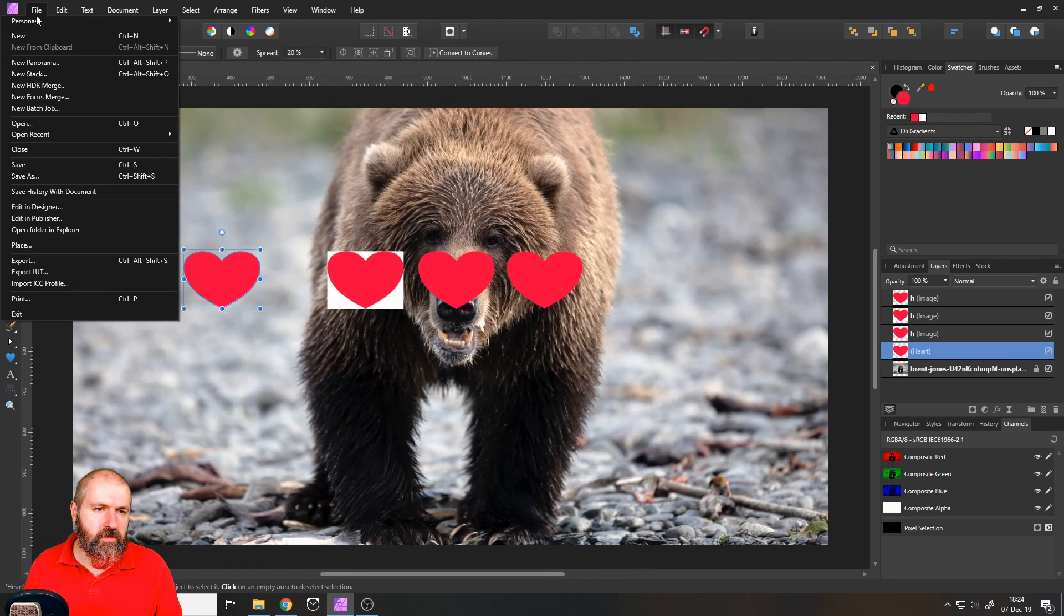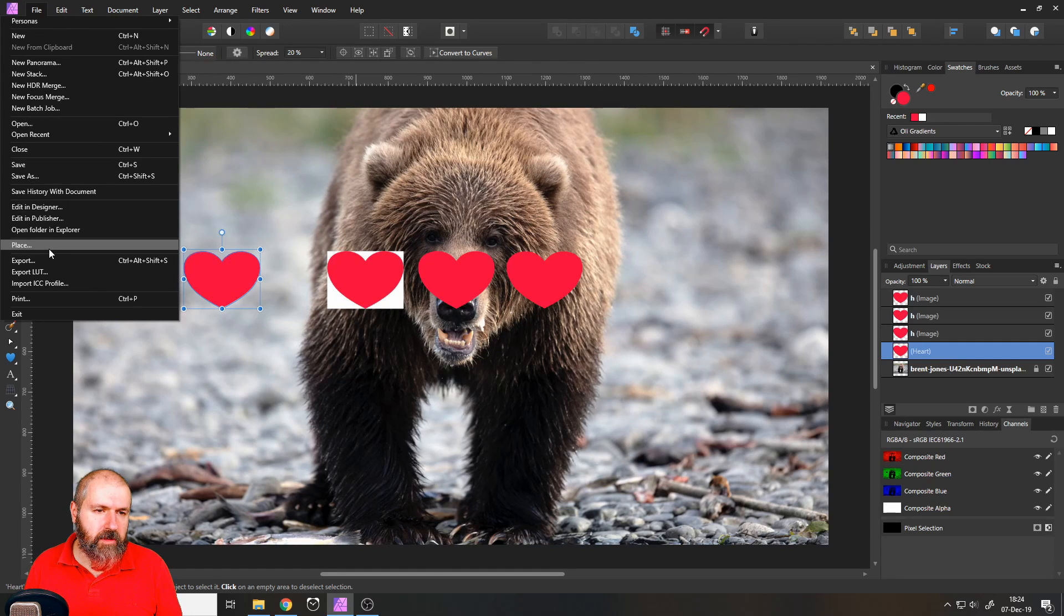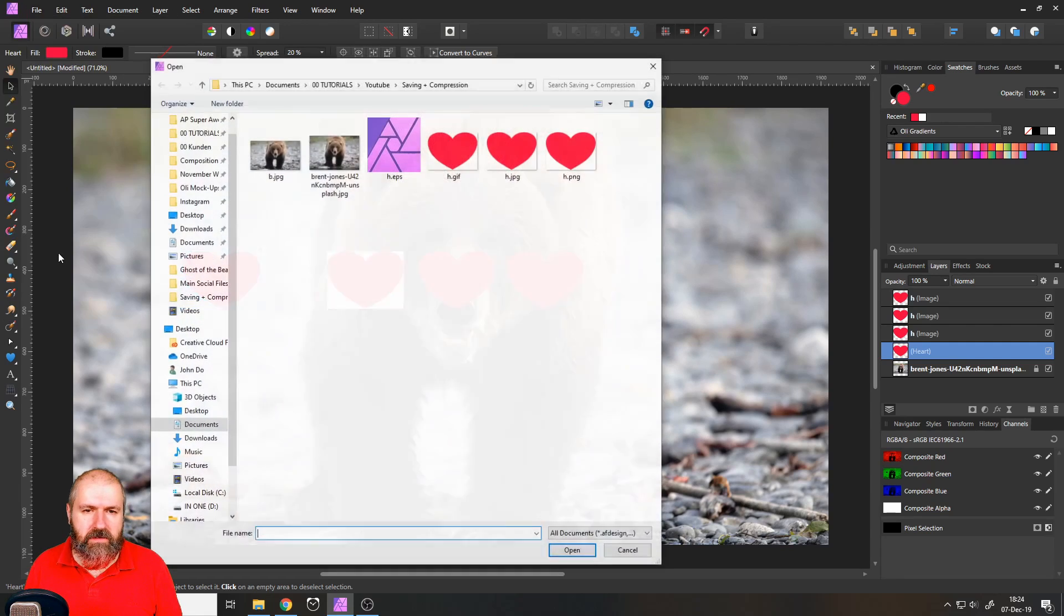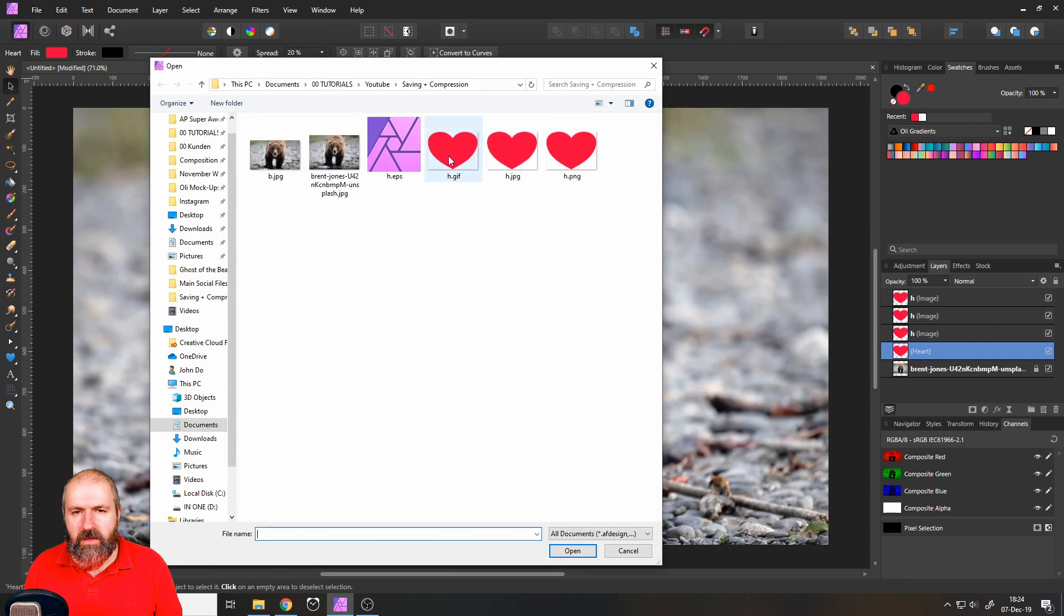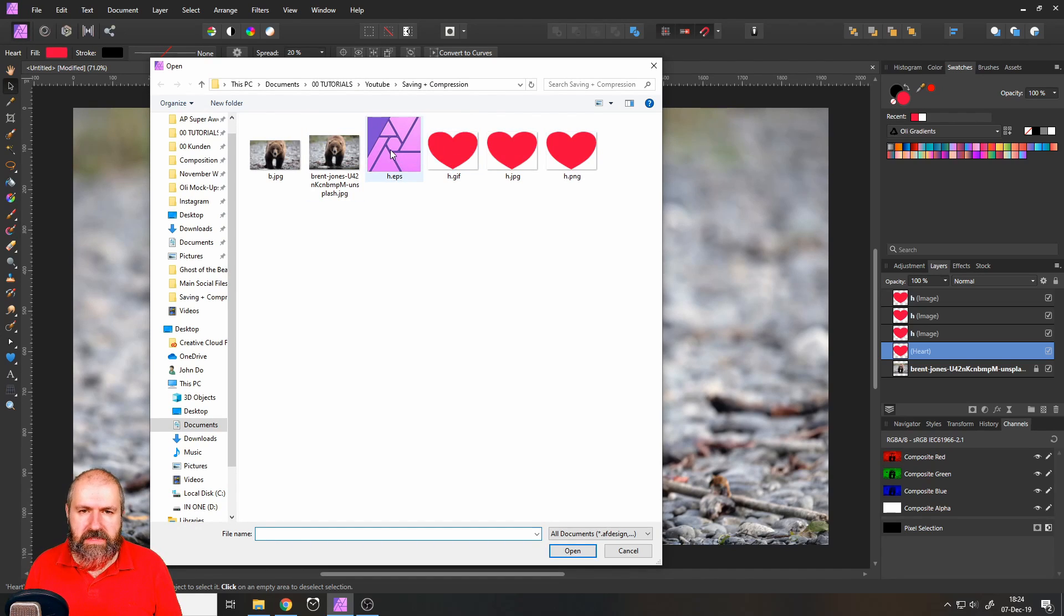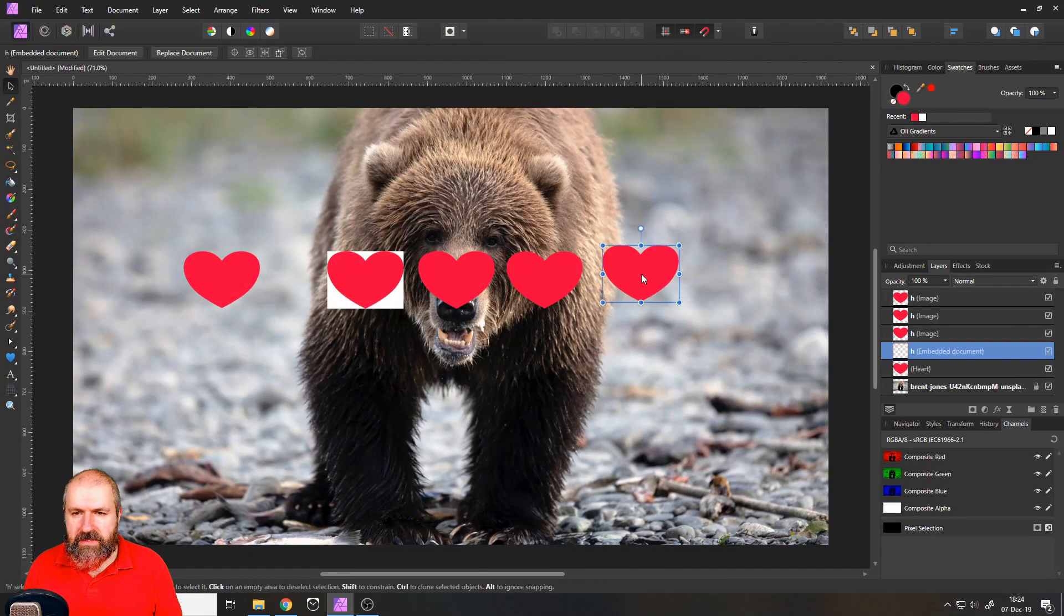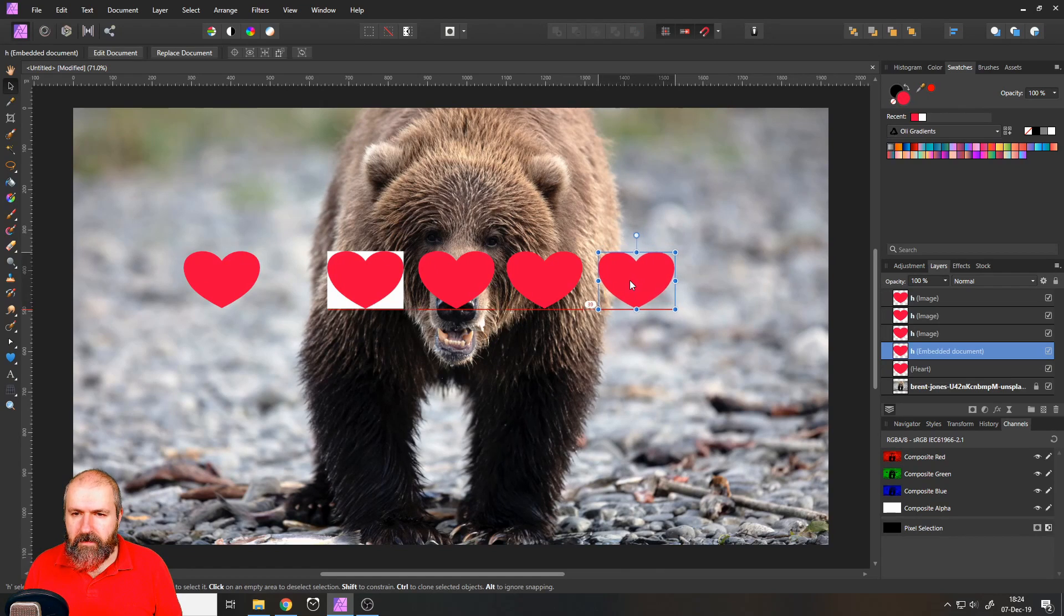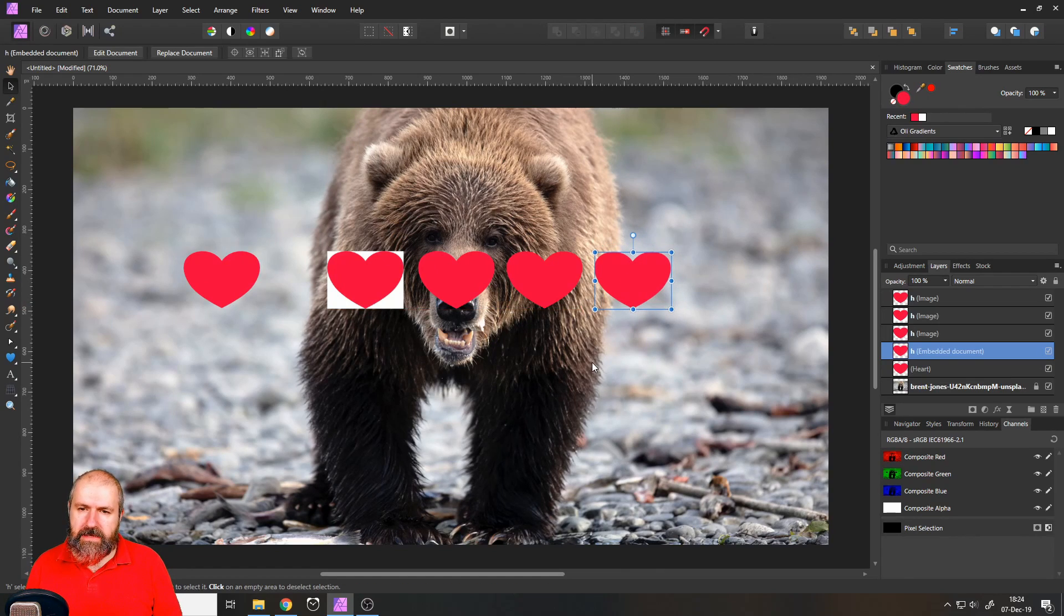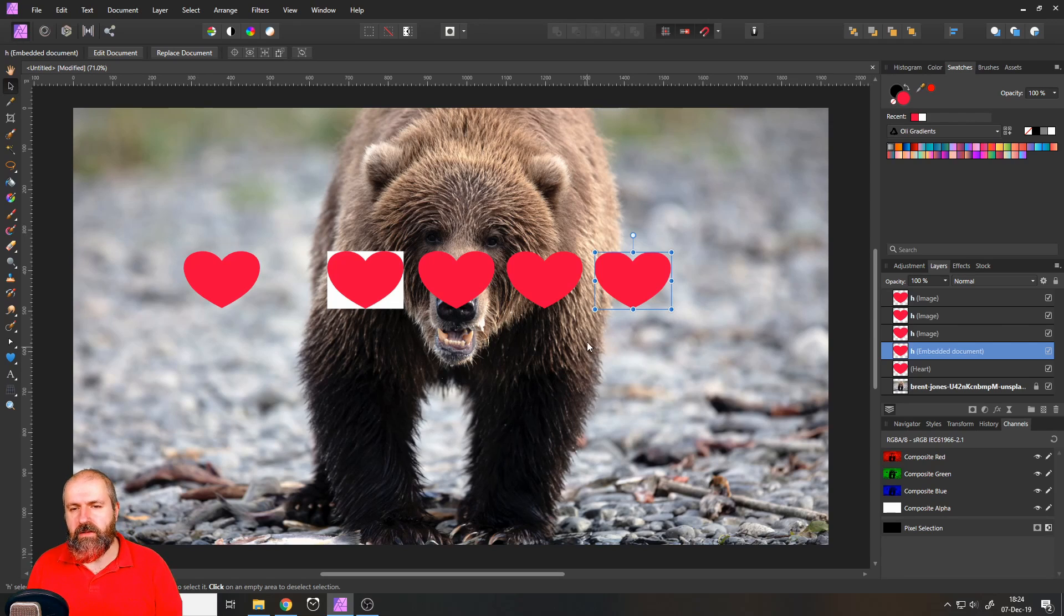And you can see here now, if I place that, here we have our EPS. It doesn't have a preview in this case. Let's place this here. It looks the same as the others, but it has a big advantage.